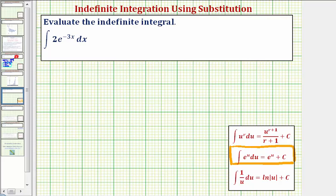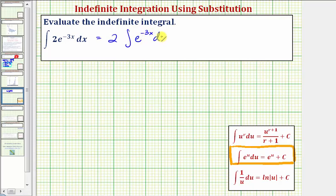But before we do this, let's go ahead and factor out the two and write this as two times the integral of e raised to the power of negative three x dx. And now we'll let u equal the exponent of negative three x.